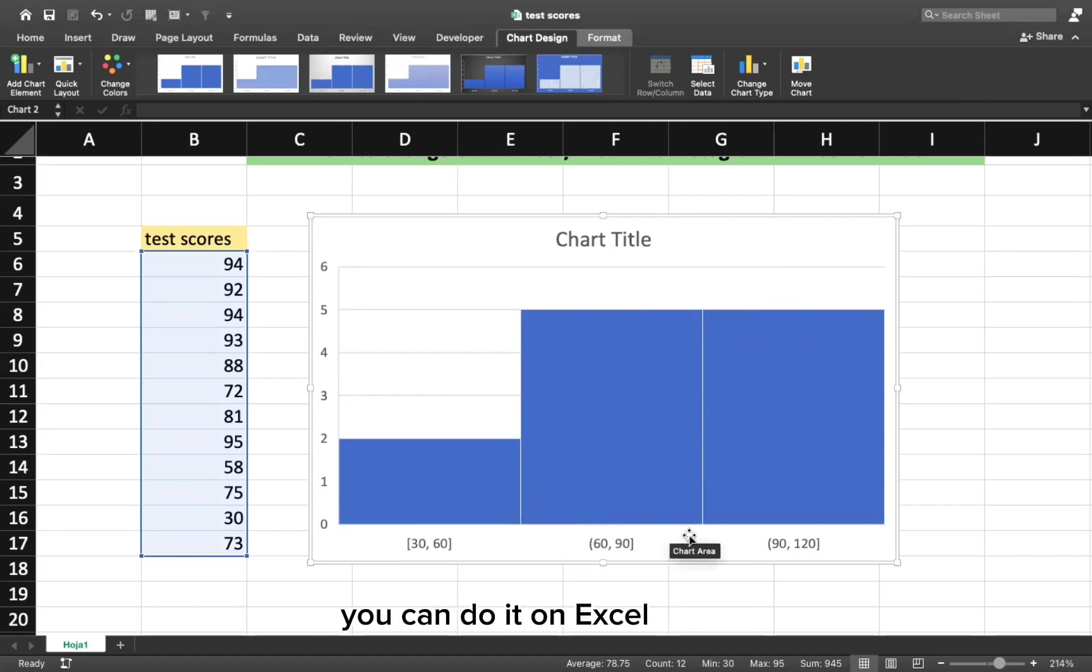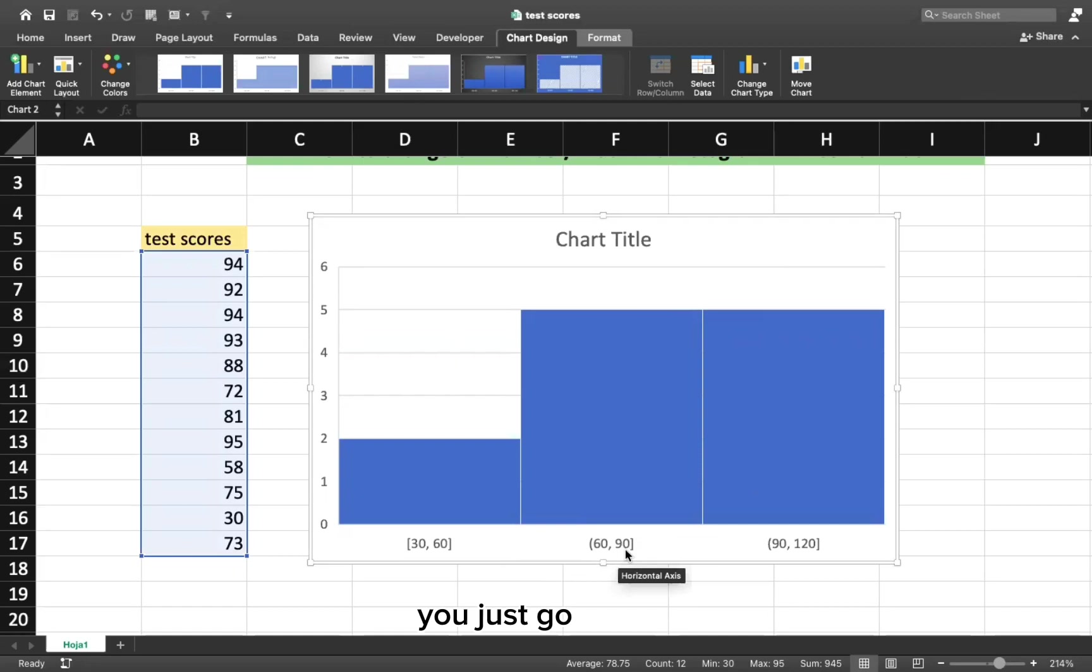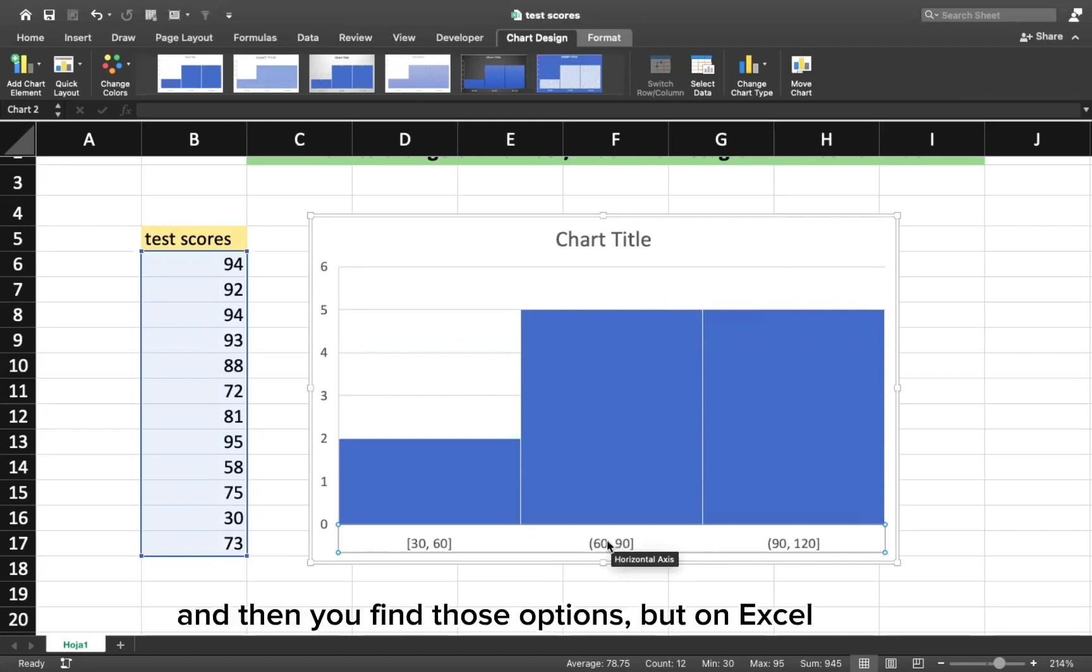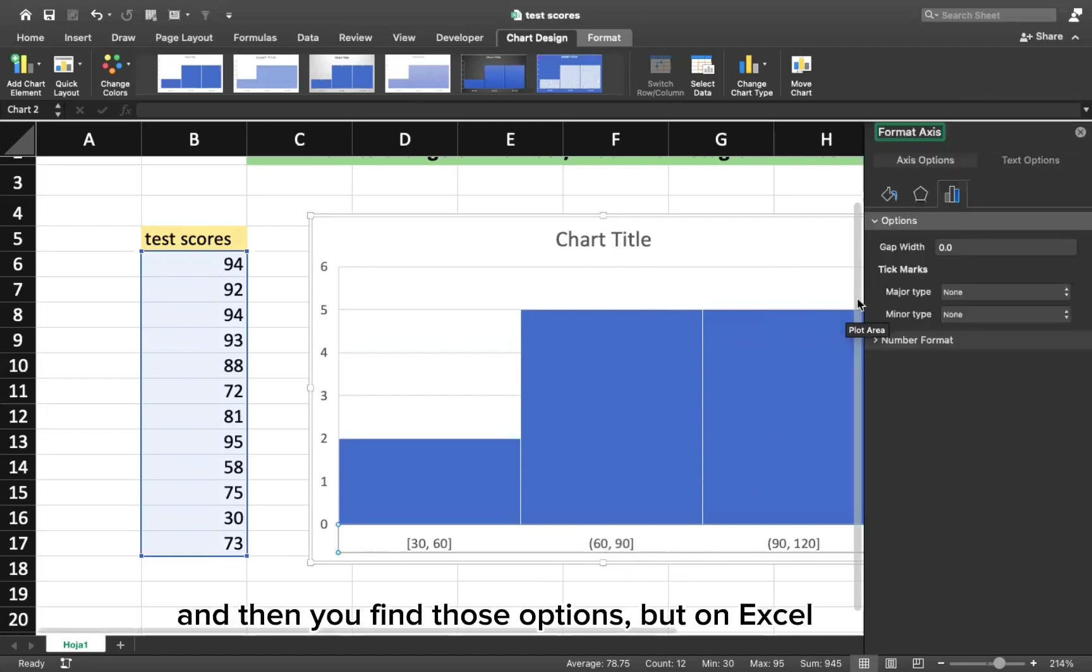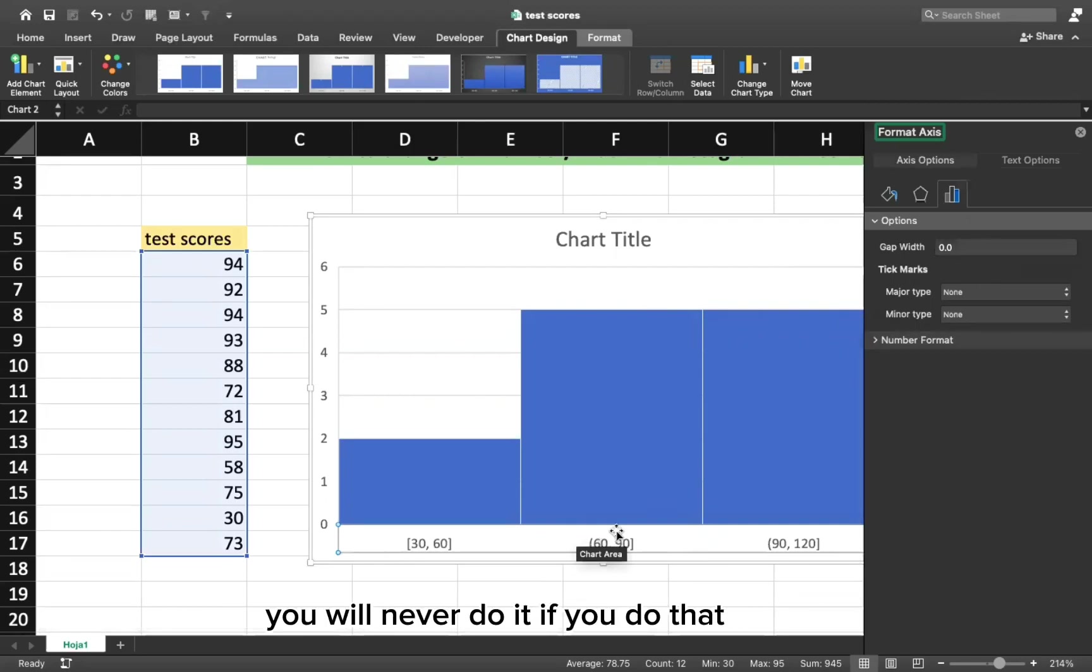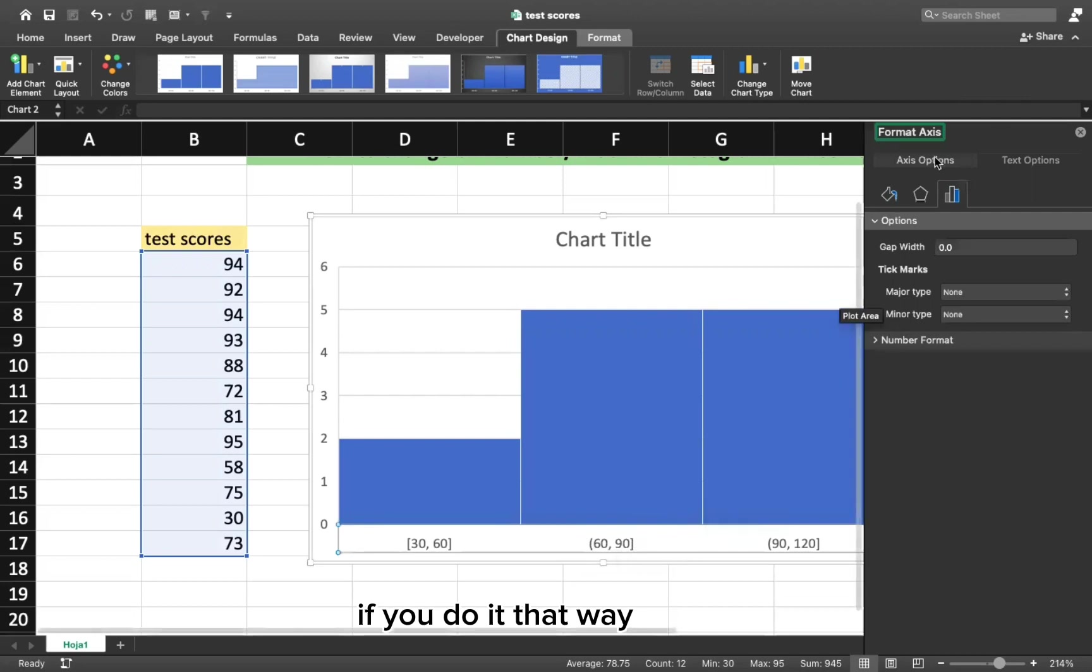You can do it on Excel for Windows. It's pretty easy. You just double click on the X axis or the horizontal axis, and then you find those options. But on Excel for Mac, it's very difficult. You will never do it if you do that, if you do it that way.